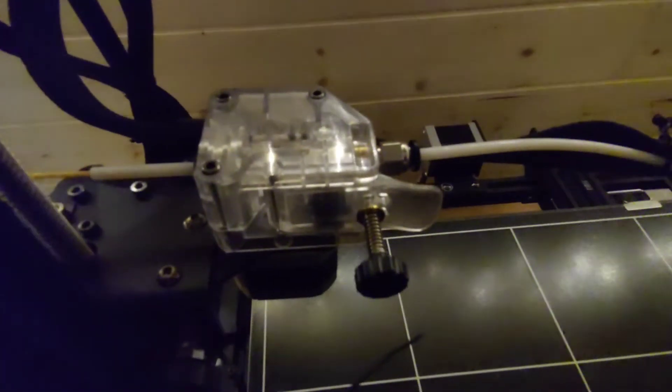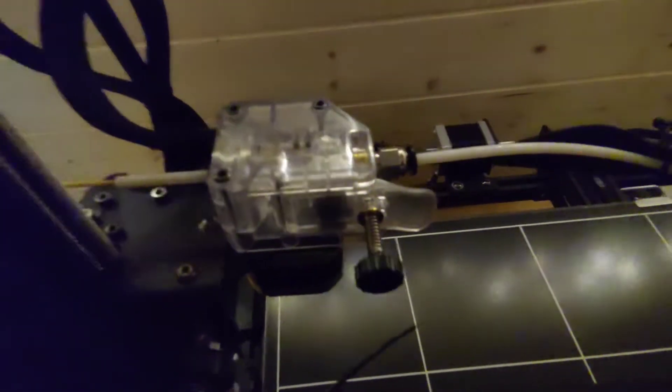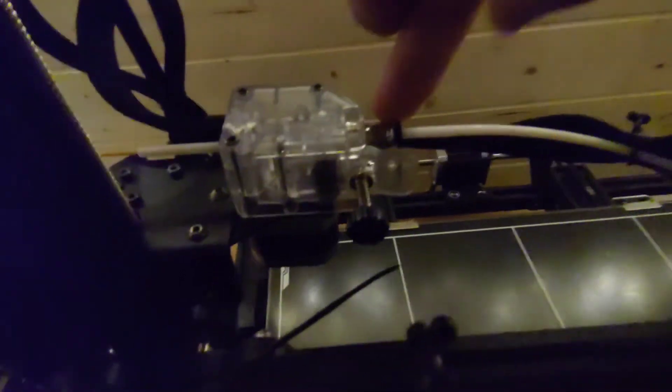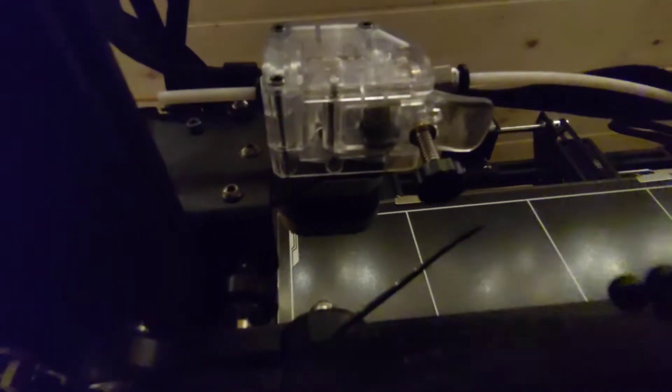Now you go back to the bowden extruder and you just pull this handle here like so, and then just pull the filament through. It's as simple as that.